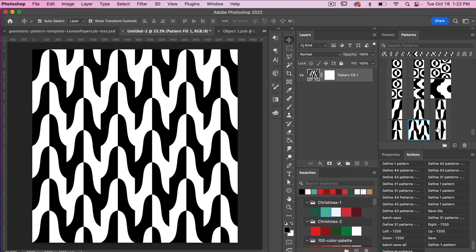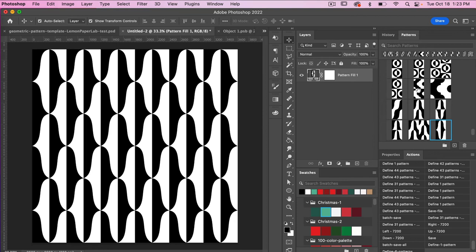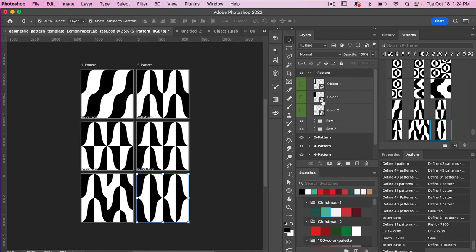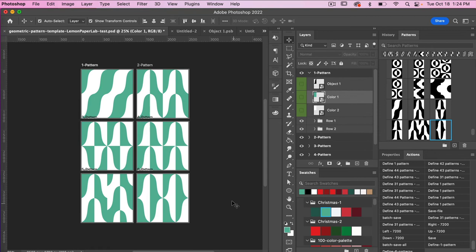If I find a pattern I like, I'll hover over it in the patterns panel to get its dimensions — in this case 600 by 1200. The patterns created are black and white, so you can't easily change their color directly from the patterns panel. You can change colors within your document by double-clicking the color layers to select a new color. But if you want to save a pattern swatch for Photoshop that you can change the color of, let's look at how to do that.